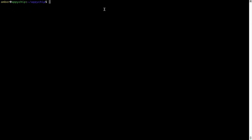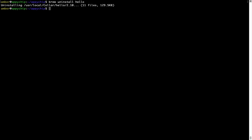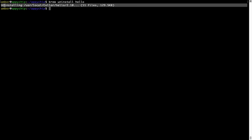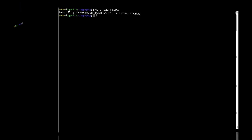And if you want to uninstall any app installed using brew, simply run 'brew uninstall' followed by the name of the program. In this case, I will try to uninstall the program Hello, which is already installed on my system. As you can see, within a few seconds it says the program is successfully uninstalled.